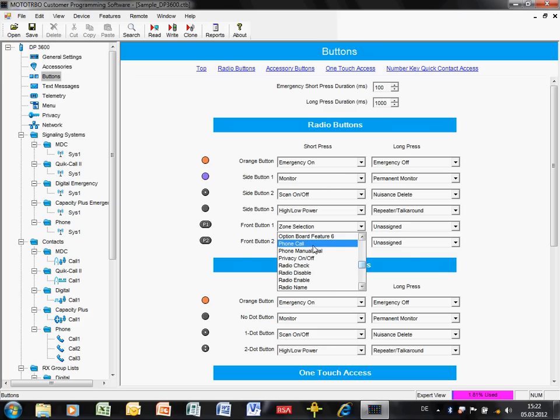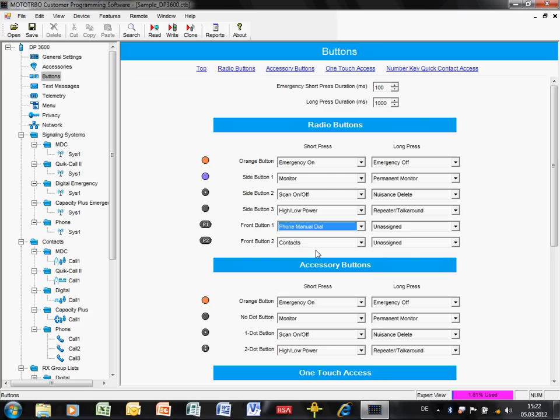Or you can have the user make a manual dial. They press that button there and what that does is it lights up the keypad, so to say, in terms of DTMF and allows the user to dial a telephone number from the keypad and press OK to send the call. Kind of like a phone, effectively.